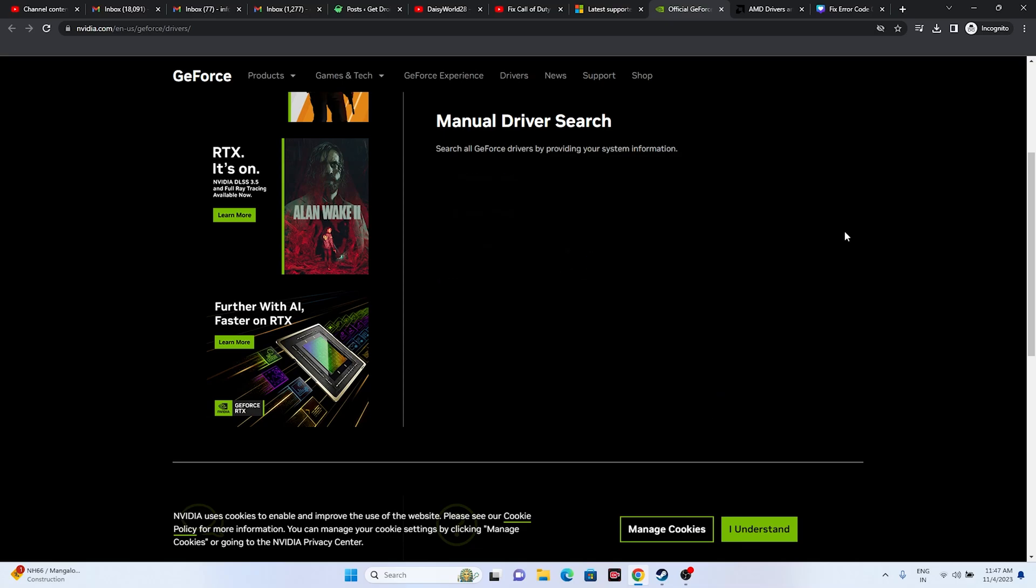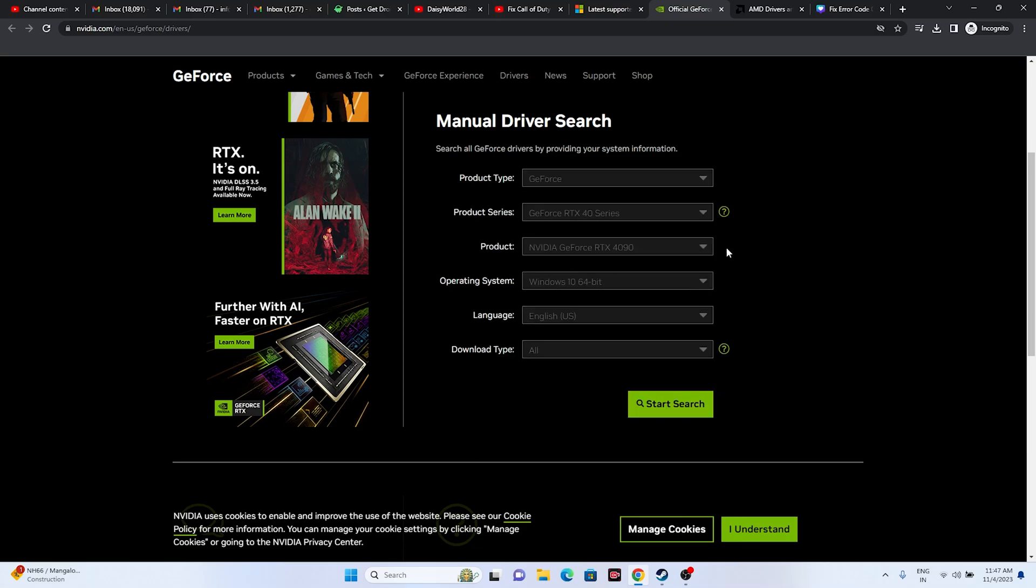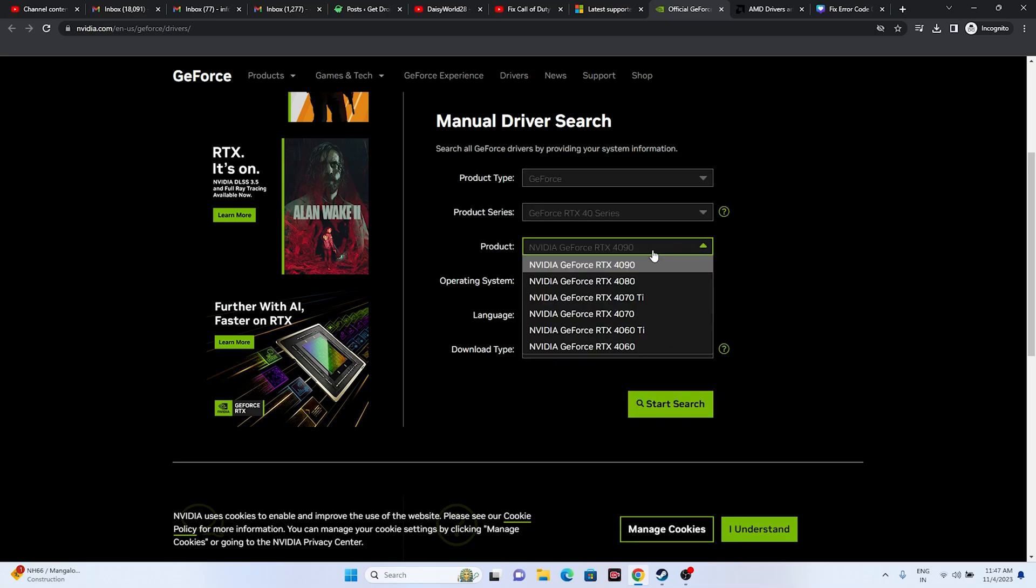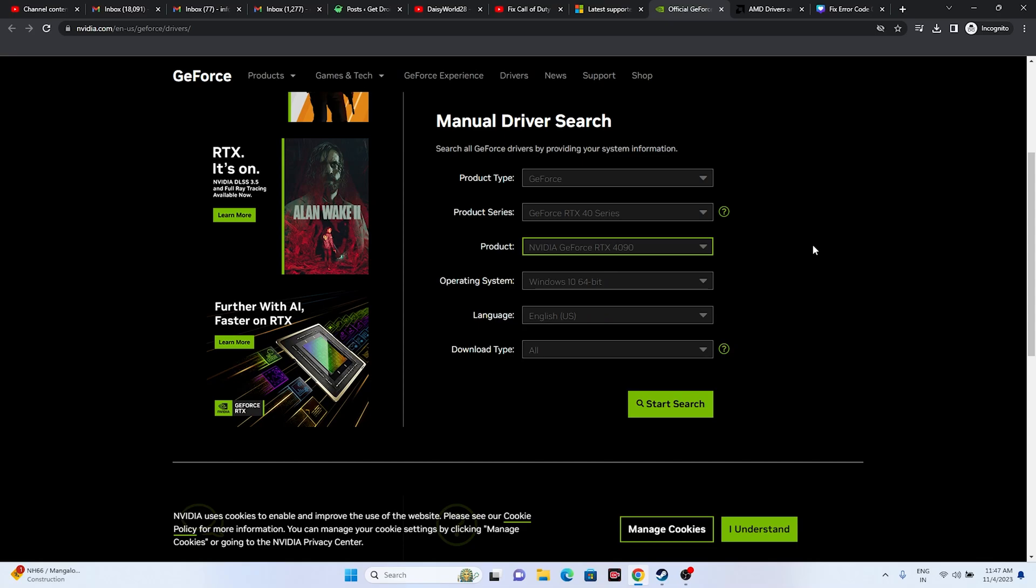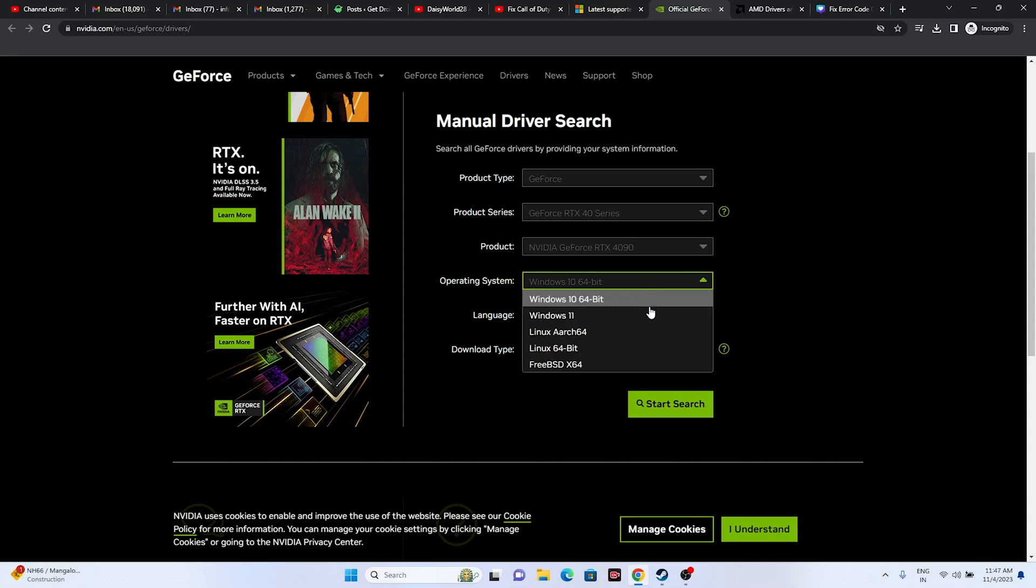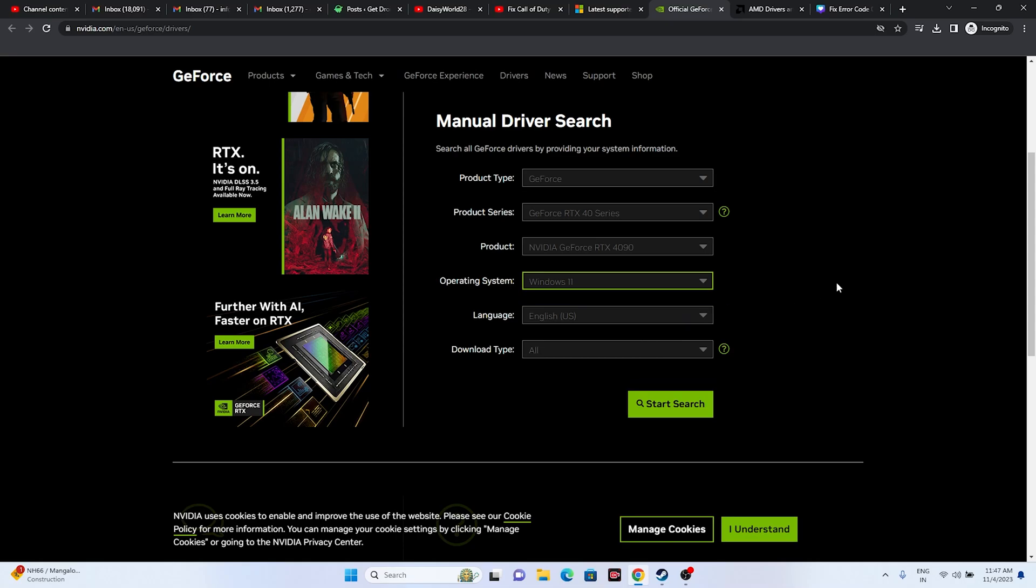Next, select according to your configuration. Mine is Nvidia GeForce RTX 4090, so I select this one. Then select the operating system. If you're on Windows 11, select Windows 11. If you're on Windows 10, go for Windows 10, and go for Start Search.